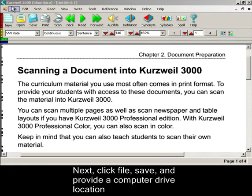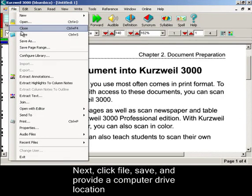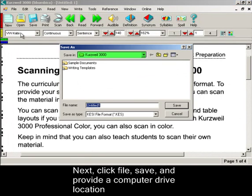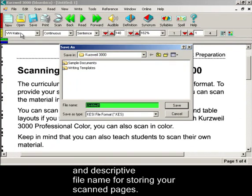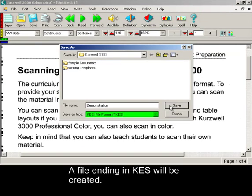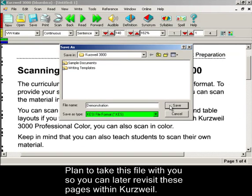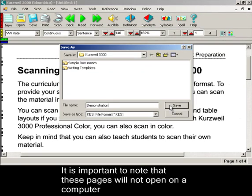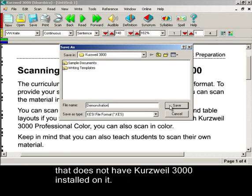Next, click File, then Save, and provide a computer drive location and descriptive file name for storing your scanned pages. In this case, we will call it Demonstration. A file ending in KES will be created. Plan to take this file with you so you can later revisit these pages within Kurzweil. It is important to note that these pages will not open on a computer that does not have Kurzweil 3000 installed on it.